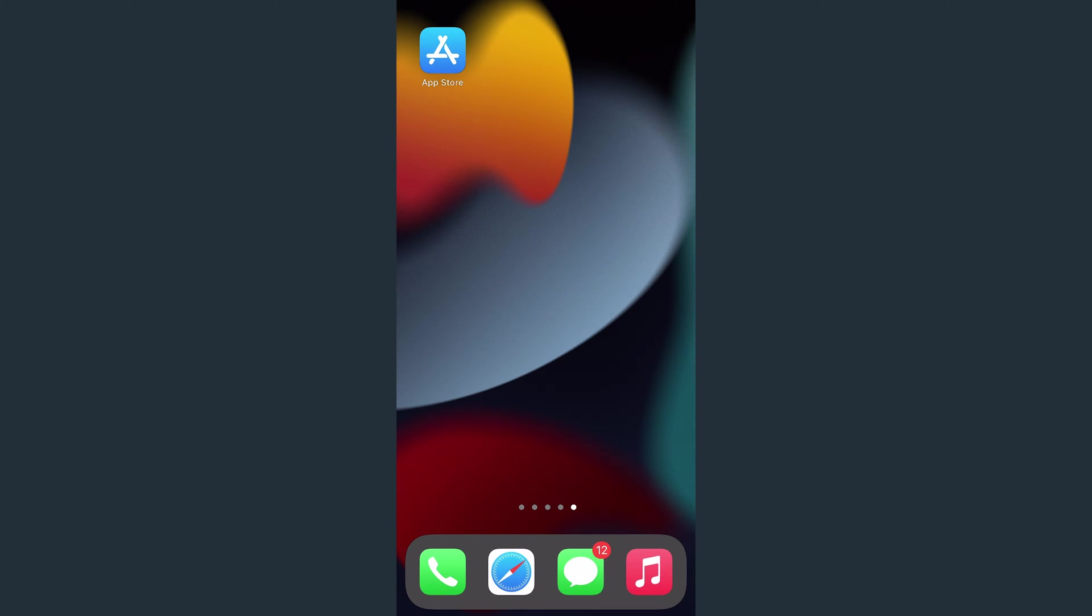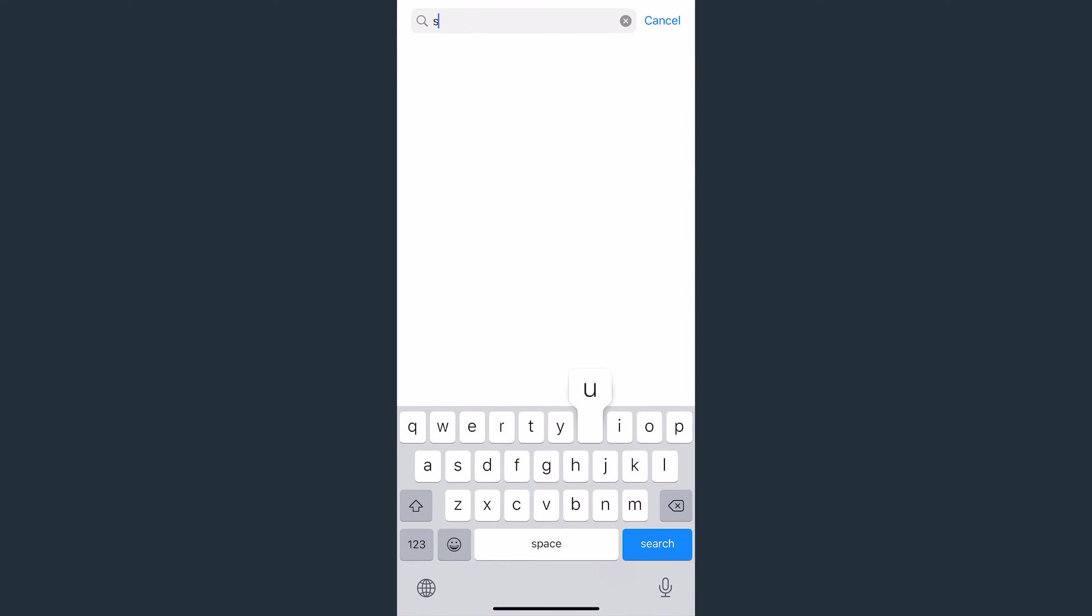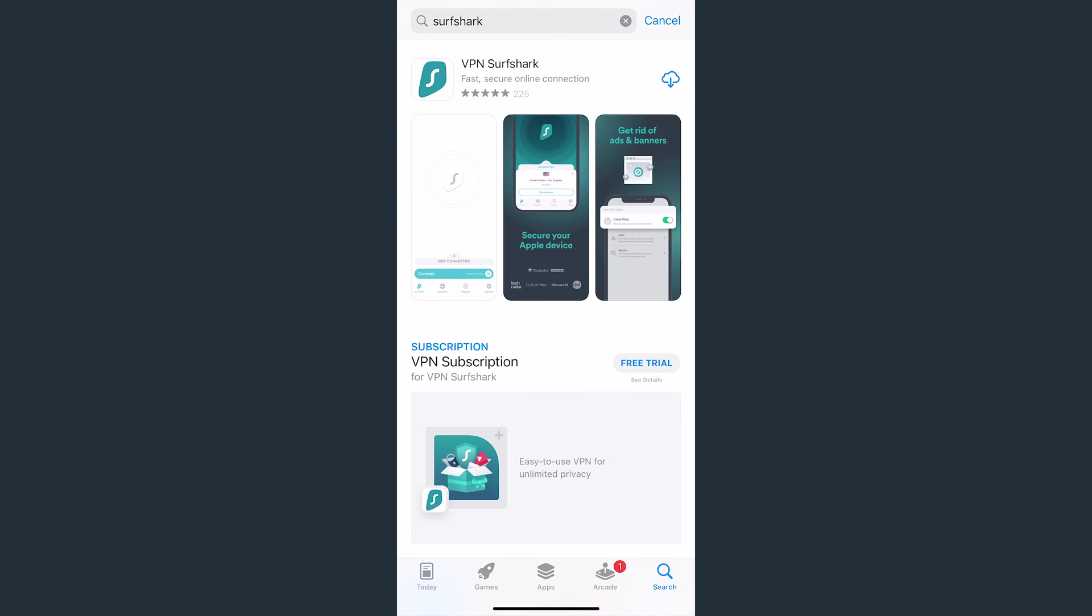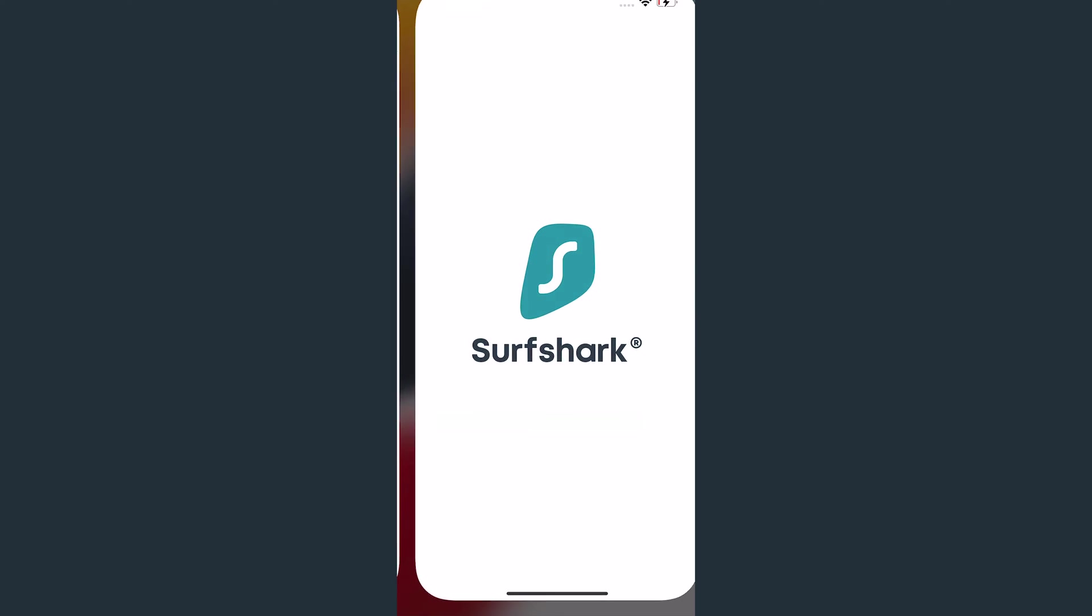To download the app, open the App Store. Now search for Surfshark. It should appear as the first result. After that, tap on this button to start the download, and then tap on Open.